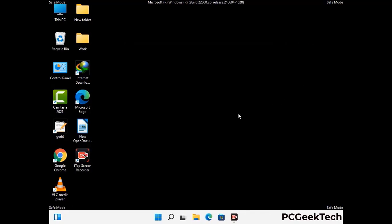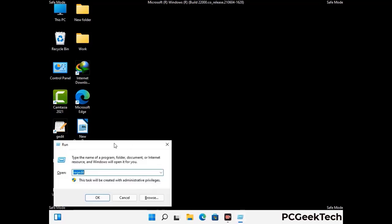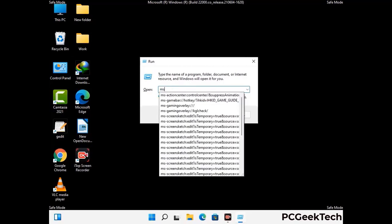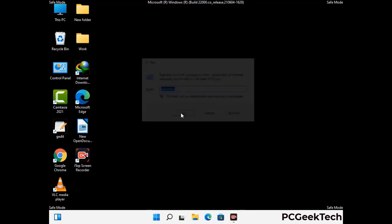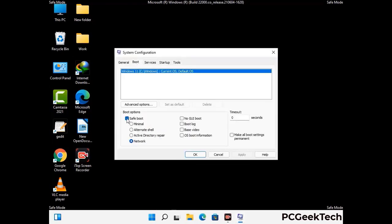By now you have most probably removed the virus from your computer successfully. You can now boot your computer in normal mode again. Press Windows and R to open the Run box, type in msconfig and press OK. On the System Configuration window, go to the Boot tab, uncheck the Safe Mode option, then click Apply and press OK.